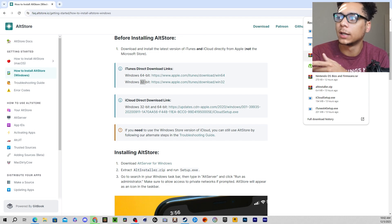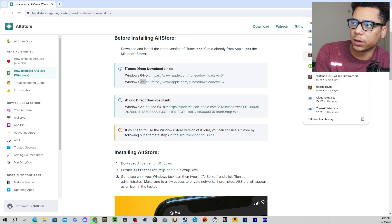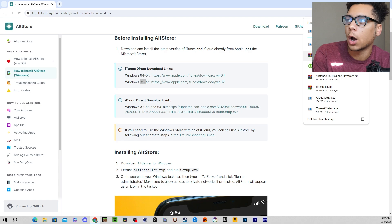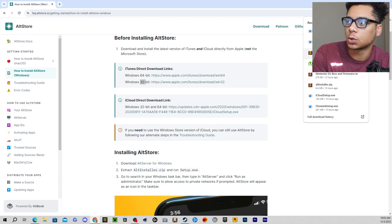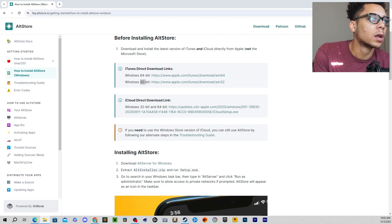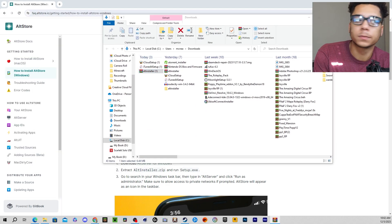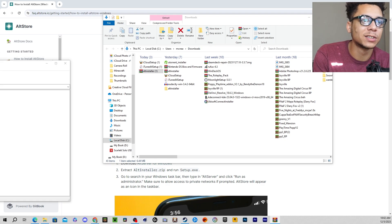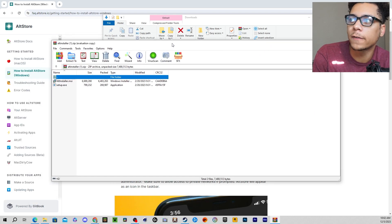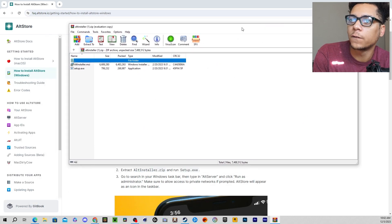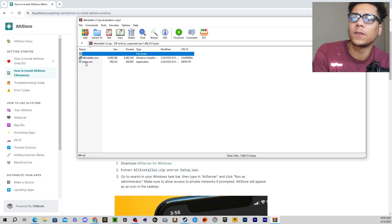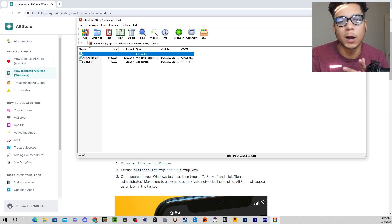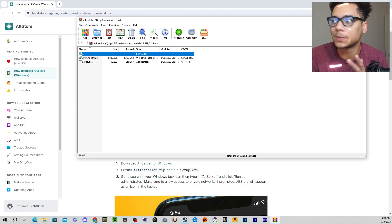Download these, download AltStore, and then once they're all downloaded, install iTunes, install iCloud, and then open up the zip folder with AltStore. Once you do that, you'll have this little folder here. Once you have this folder open, you'll have this setup.exe file. You'll run this thing. The only reason I'm not running any of these applications is because I already have them installed. I promise you guys — do these steps and they will work.